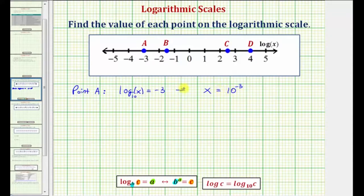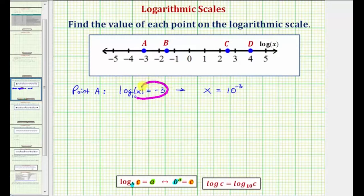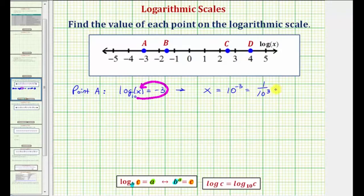Another way to form the exponential equation from the log equation is to start with the base and work around the equal sign. Starting with the base of 10, we get 10 raised to the power of negative three must equal x. So to find the value of point A, let's write 10 to the negative three as one over 10 to the positive three, which means point A has a value of one over 1,000.